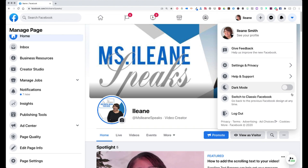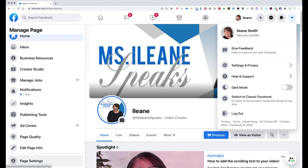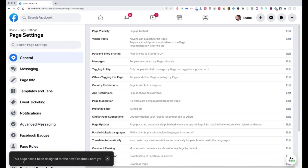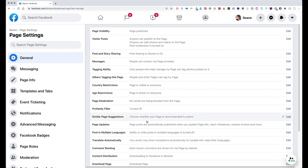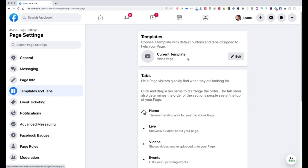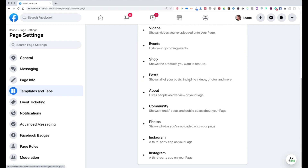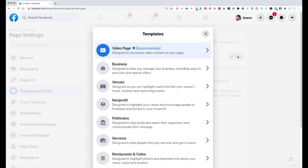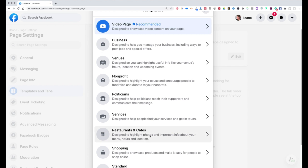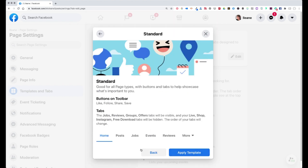Let's dive a little bit deeper and go into more of our settings. We want to go over to the left-hand side at the bottom — the little cogwheel where the page settings will be found. In here you have so many options for general information, but let's go to templates and tabs. As I mentioned, I'm using the video page template, and here are the different tabs available. If I want to change this template, there are different options: business venue, nonprofit, politicians, services, restaurants and cafes, shopping, or standard. You can always go here and apply the template, play around with it, and see the one that fits you and your needs.